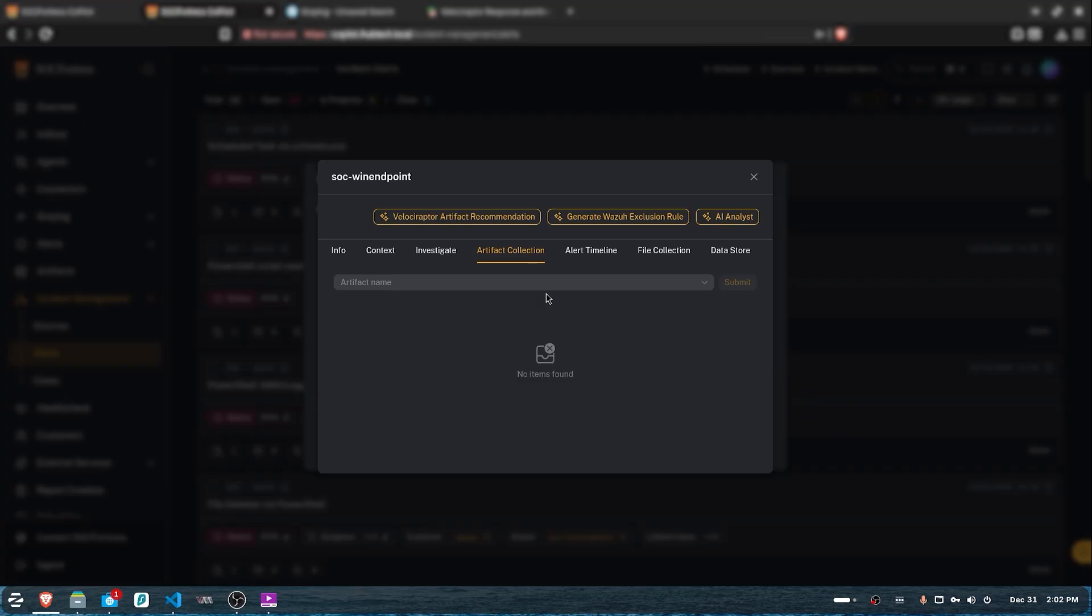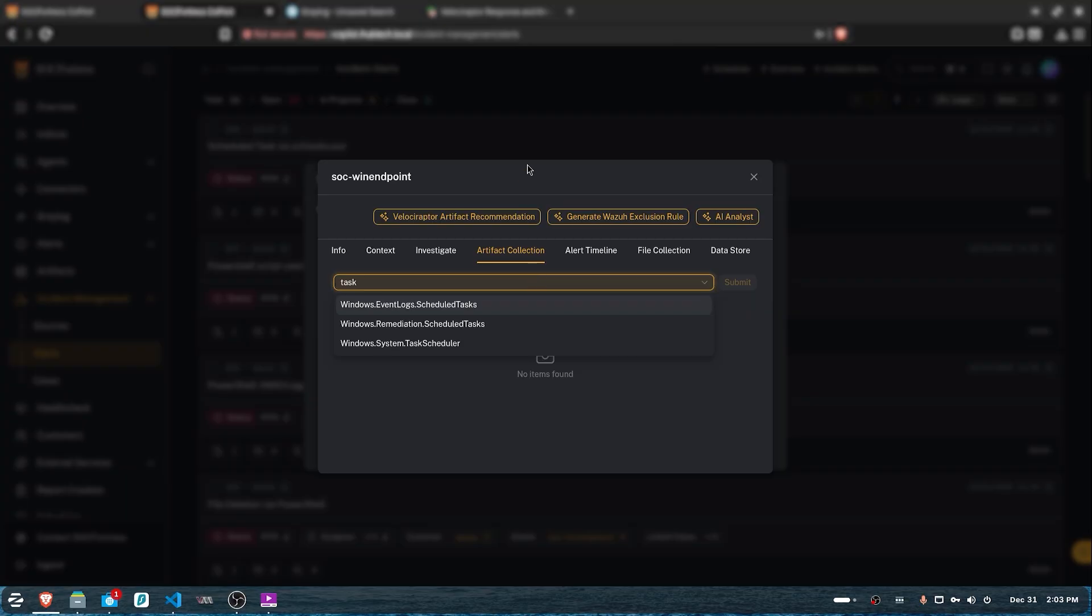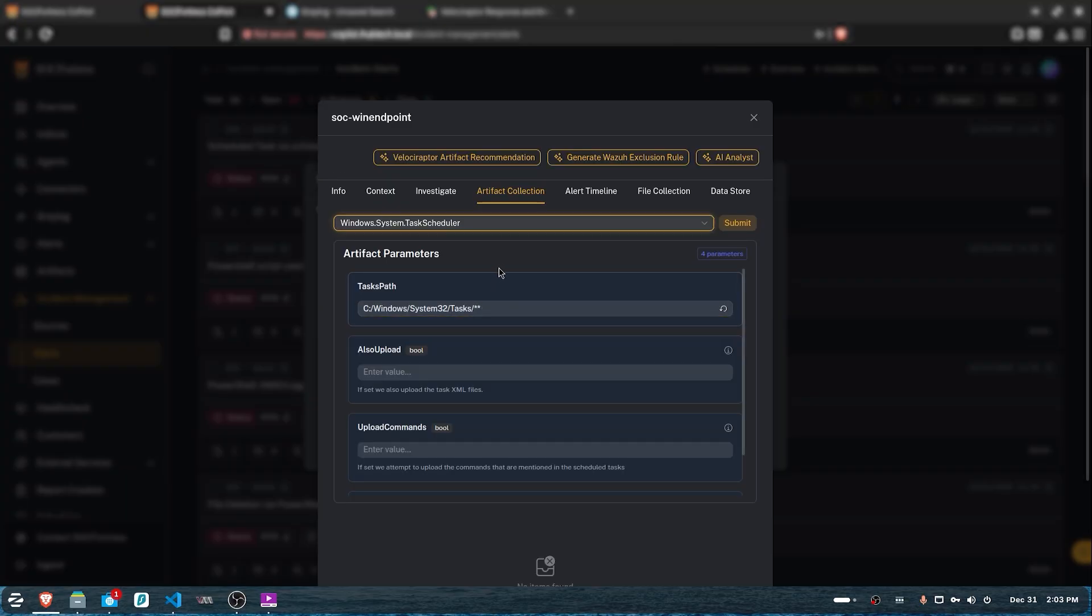What we can do as a first step is list all scheduled tasks on this endpoint. It's pretty simple. All you have to do is go to the artifact collection, select the artifact—in our case it's called Windows System Task Schedule—and hit submit.